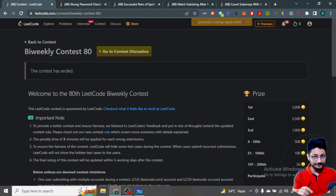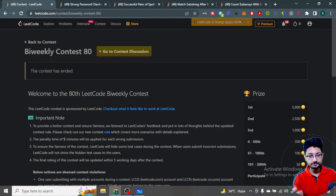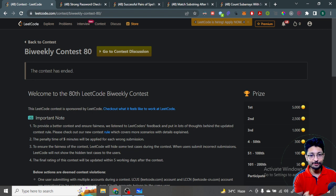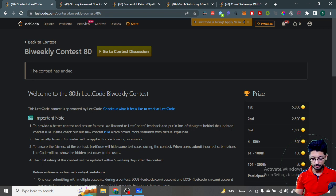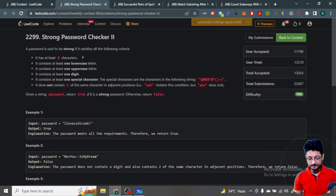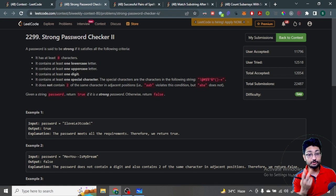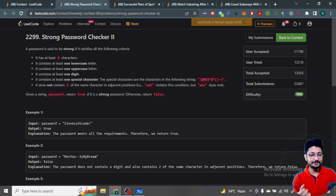Hello everyone. In this video, let us talk about all the problems from the latest LeetCode bi-weekly contest 80. Let's start.